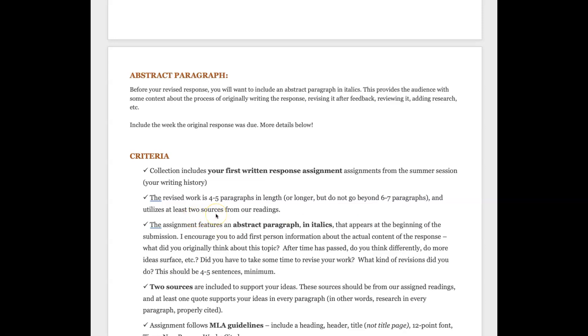You also need to utilize two sources, so think about all the things that we've read related to writing. I really suggest you go back and use Irvin because why not - Irvin was kind of the source for the first written response anyway that we were thinking about those writing myths. And then we have of course everything we've read in our textbook. The assignment features that abstract paragraph in italics and that's going to appear at the beginning of the submission.